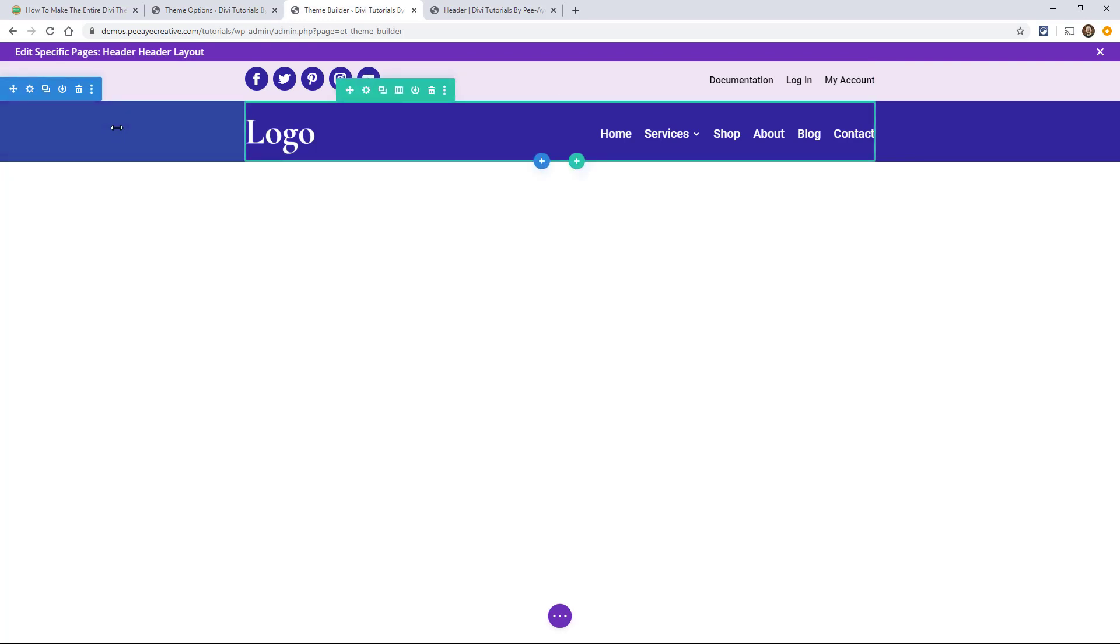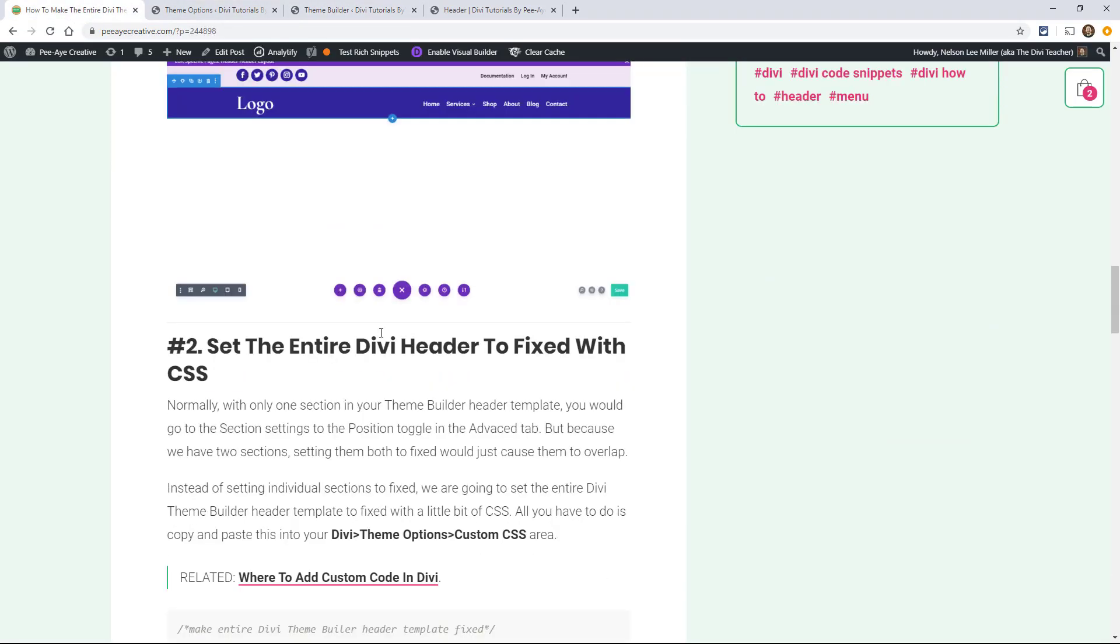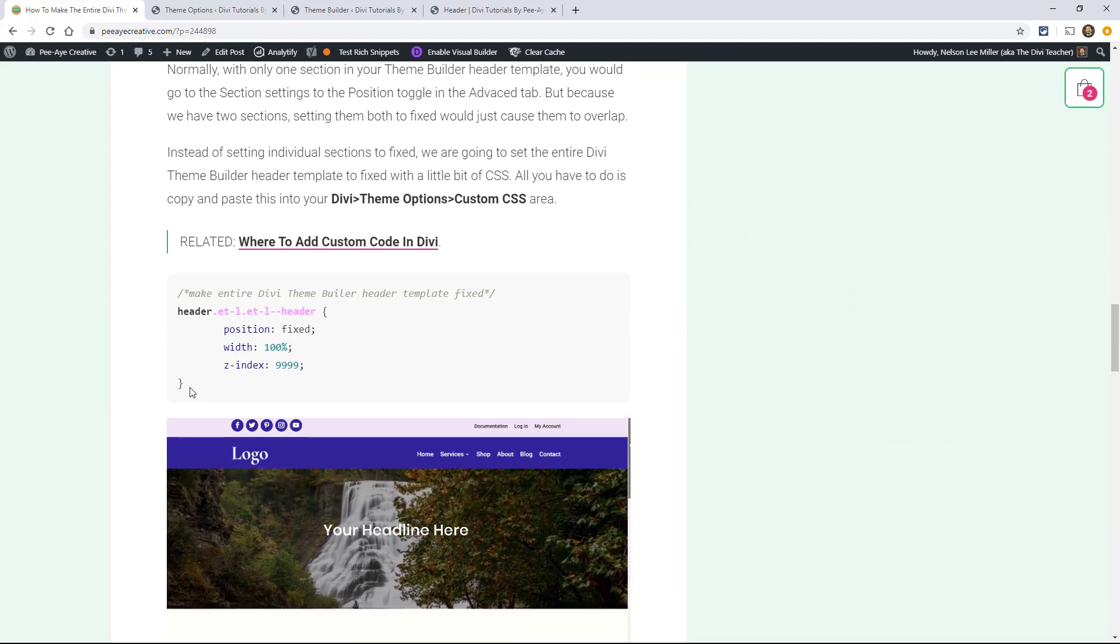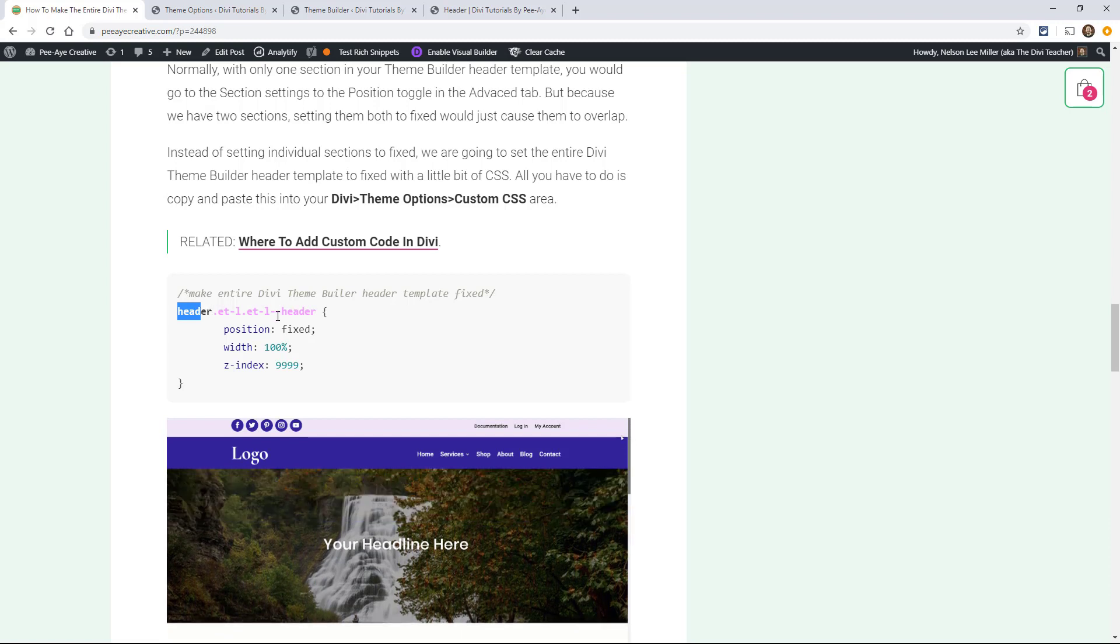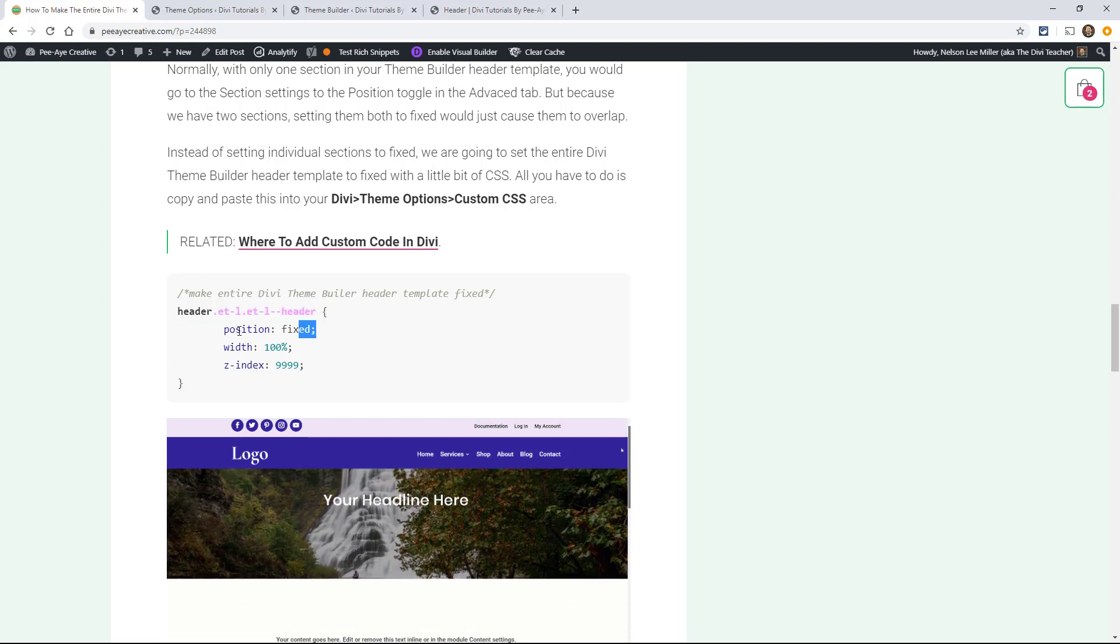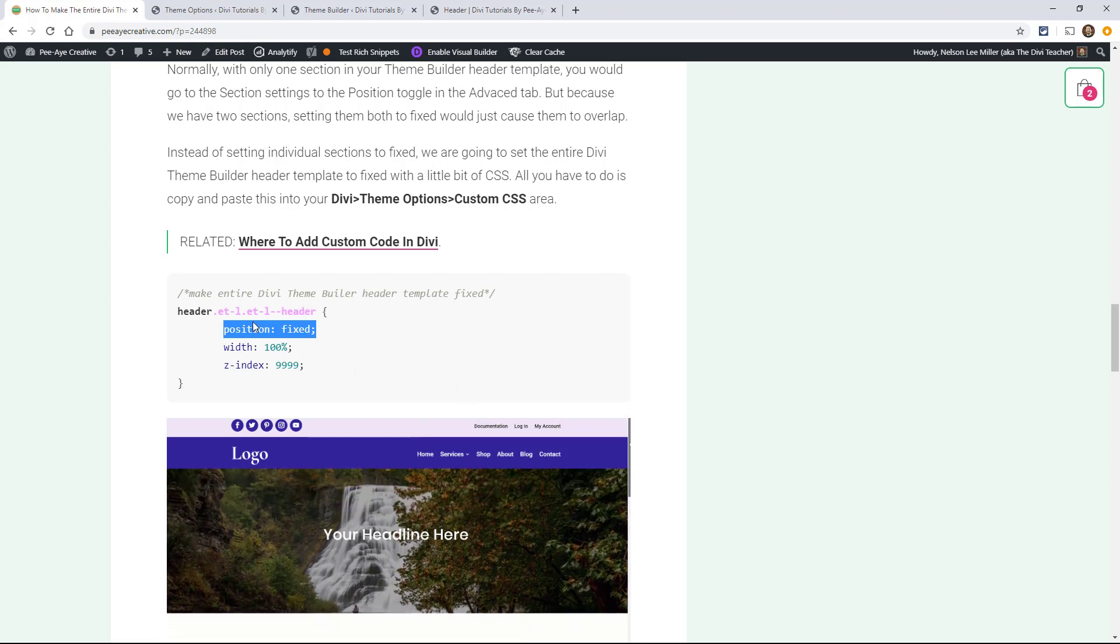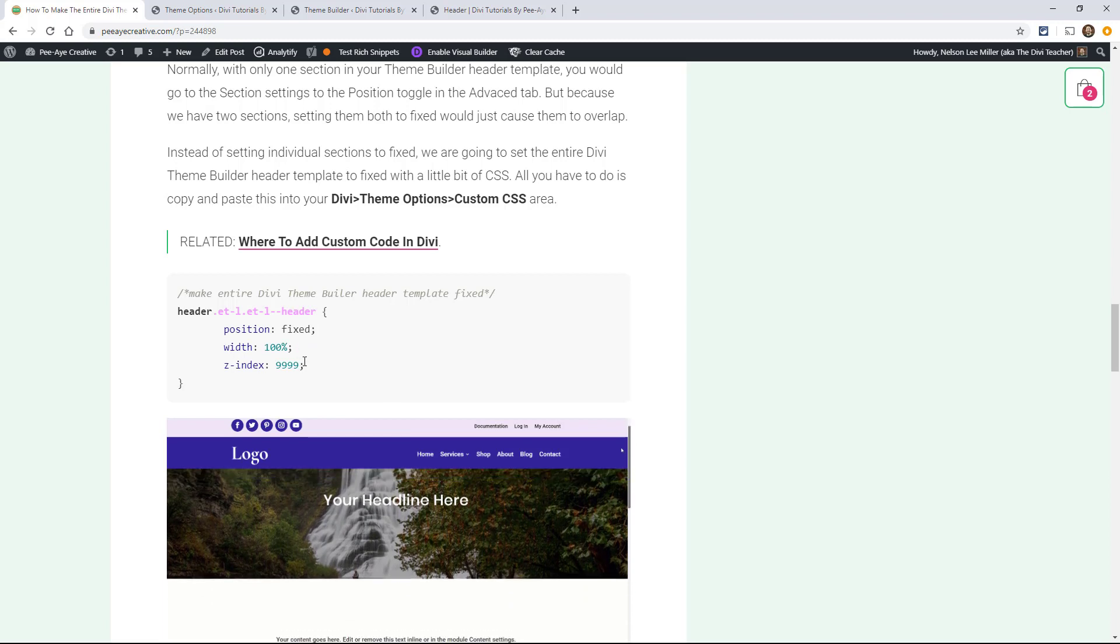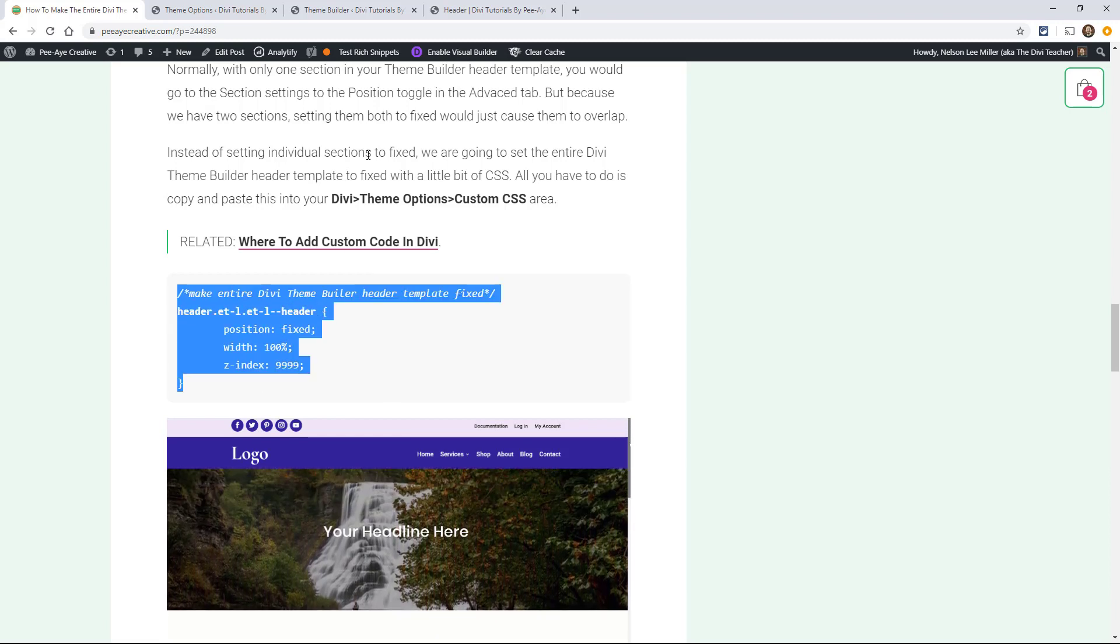So we're going to fix this entire thing together rather than individually like we were showing you. All right. So we don't have to do anything in the theme builder. I'm just showing you that I have two sections. Let's go back to the tutorial. Let's grab this snippet right here. Okay. So basically what this snippet is going to do, it's going to target the entire theme builder header. Okay. And it's saying position fixed, which is similar to what we would have done in the settings, but we want to do it to the entire thing. Then we have to say width 100% and make sure the Z index is high. So anyway, let's just copy that.